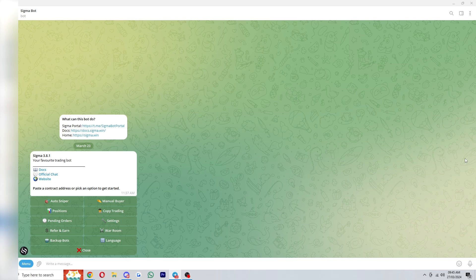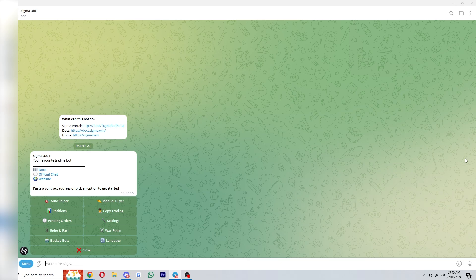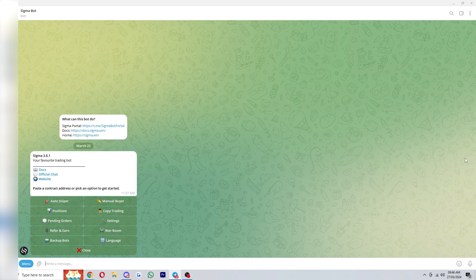If you haven't yet used Sigma I will include an invitation link in the description down below so you can go ahead and click on that link which will open up this Telegram page which will allow you to start using the bot.